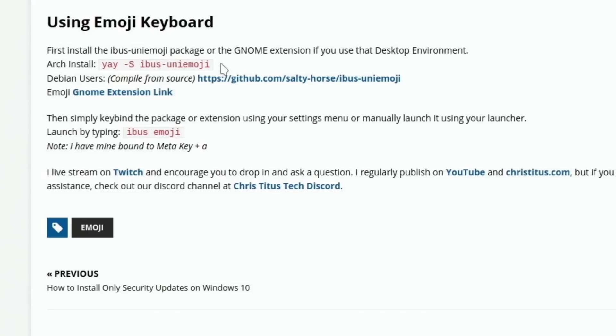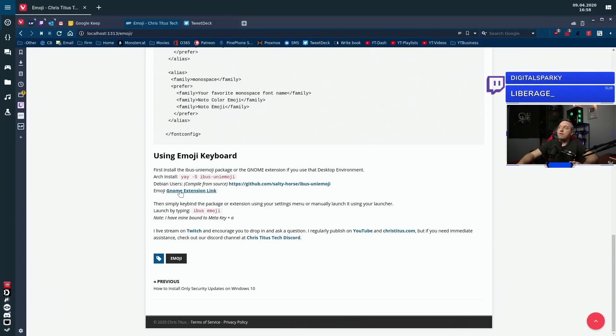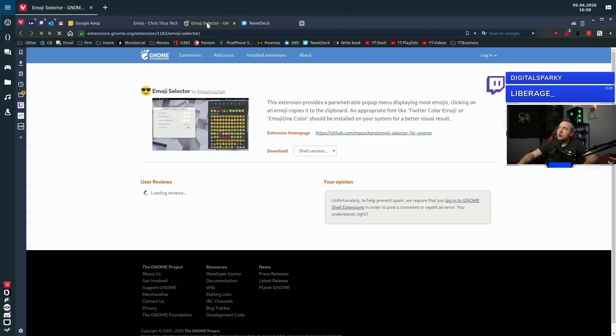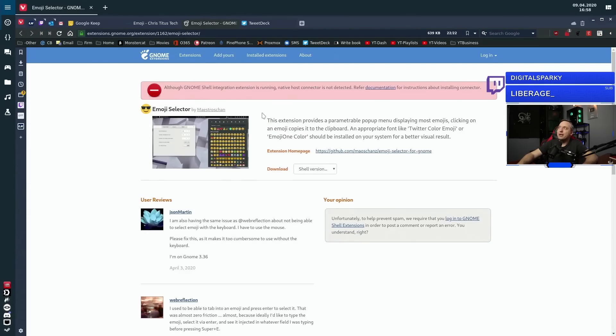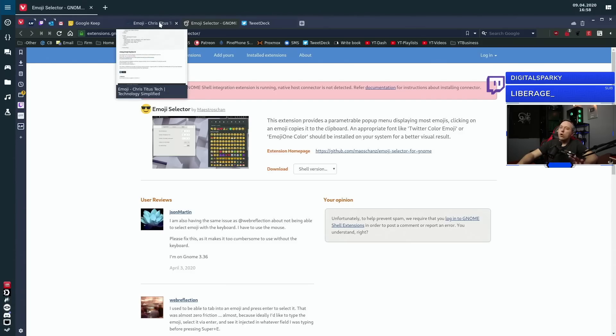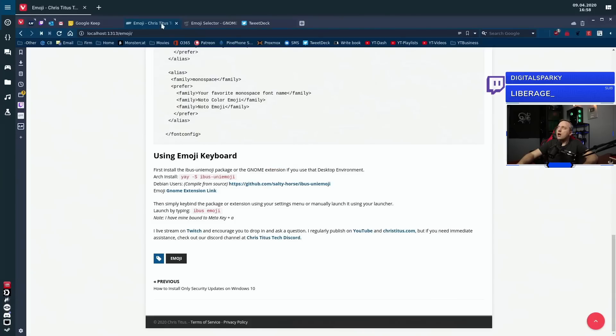You could build it from source through Debian. Salty horse actually made this. And I left the link on my website here. If you're on Arch, the AUR does have it. It will build the iBus-uni emoji package. And if you're a GNOME user out there, you actually have an extension and this will take you directly to the GNOME extension. Now I'm not using GNOME, so it's not going to allow me to install it, but you could actually do that and make a little emoji picker right there. But for most people, I know there's not a whole lot of GNOME users out there.